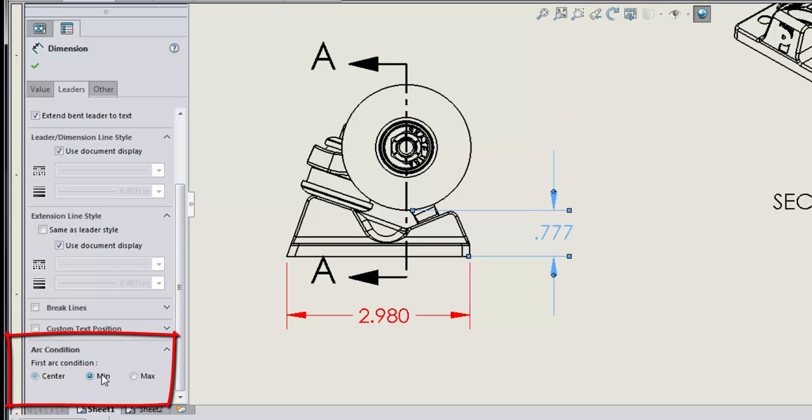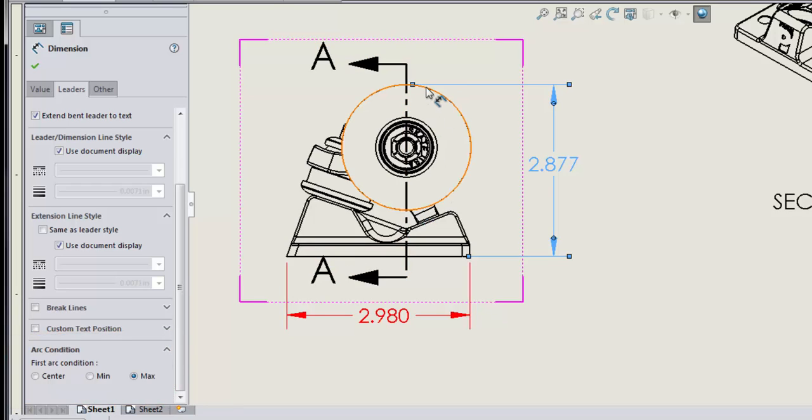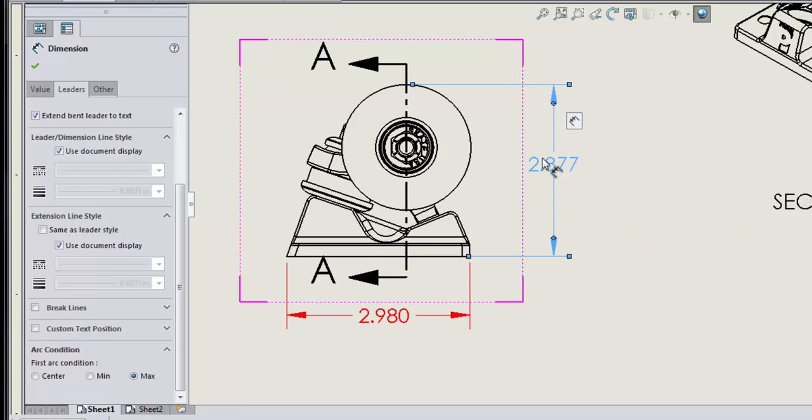If I change that value to min or max, you'll see that the dimension will change to represent the minimum possible point of tangency or the maximum possible point of tangency for that dimension.